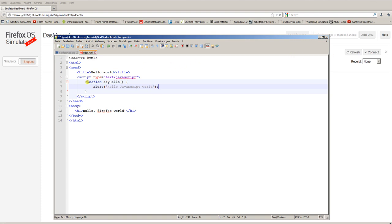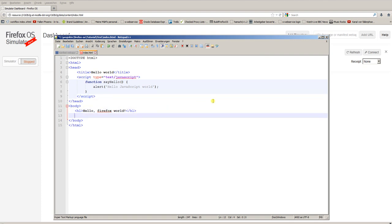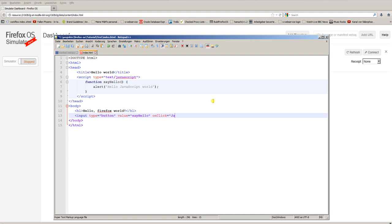To call this function I will add a button. Input type is button and the value of the button is say hello. And of course we need an onclick handler to call the JavaScript: sayHello.